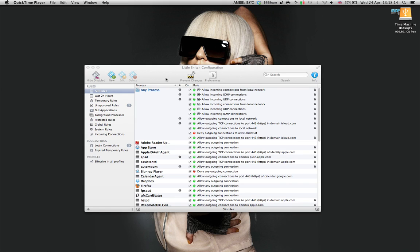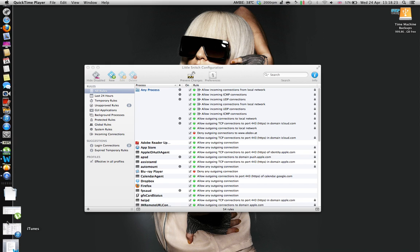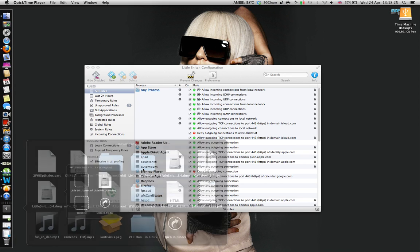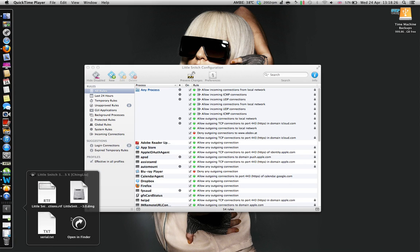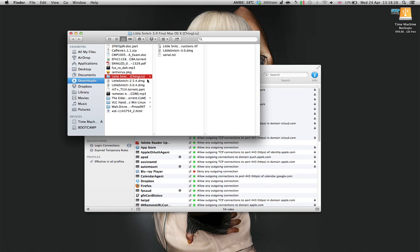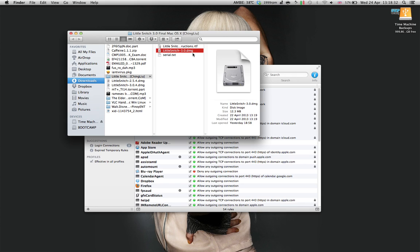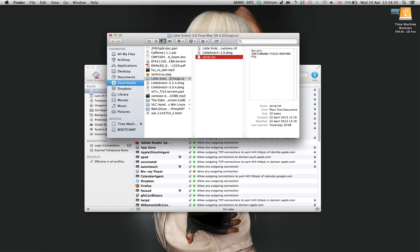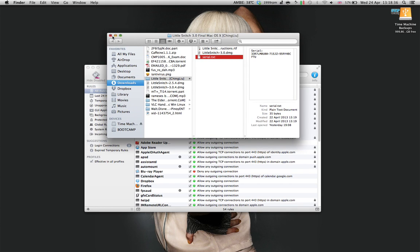After downloading it, you should have a folder called Little Snitch 3.0 for Mac OS X, something like this, and within the folder you will have a Little Snitch 3.0 DMG and a serial text document.